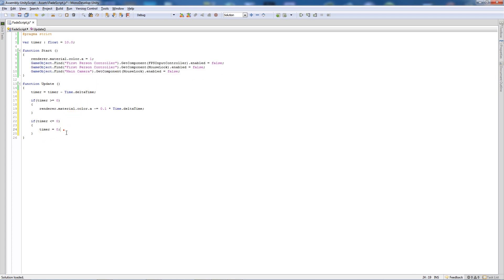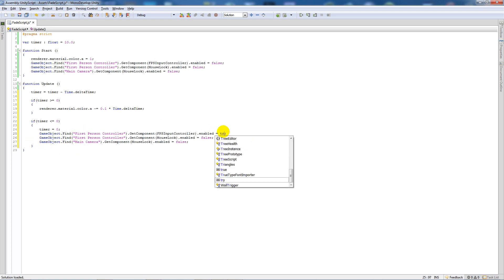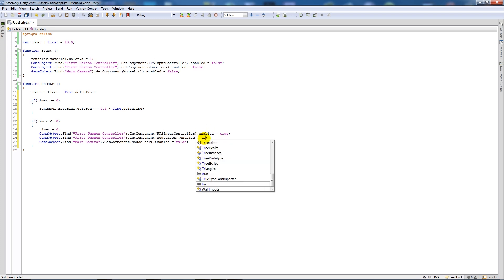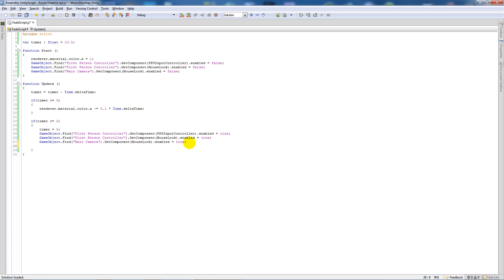Copy those three disabled component lines from the top and paste them below, spacing them out. This time set them to 'enabled = true', so we can run around and do whatever we want once they're all set to true. Save that out. One last thing - write 'Destroy(gameObject)' with a lowercase g, so it destroys the plane after we've used it and it's not taxing the computer.